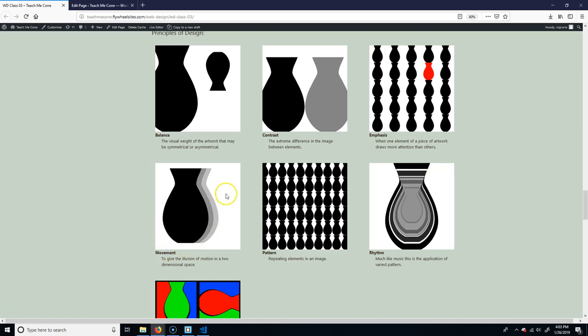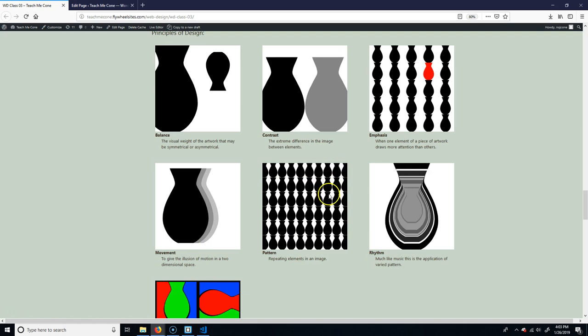Movement is the illusion of making something move. Pretty obvious. Pattern just means you're repeating the same element or object component over many times. This is very useful.